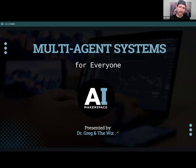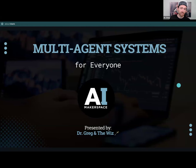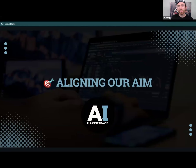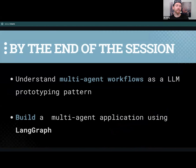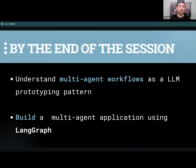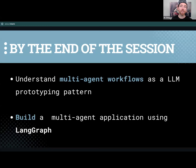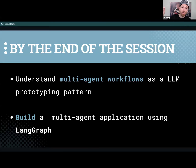We are excited to present a really cool use case. As we align our aim for the day, we want to make sure that by the end of this session, you guys understand what multi-agent workflows are all about as a prototyping pattern. And we want to help you actually understand how to build these. If you have questions along the way, please do use the Zoom live chat.